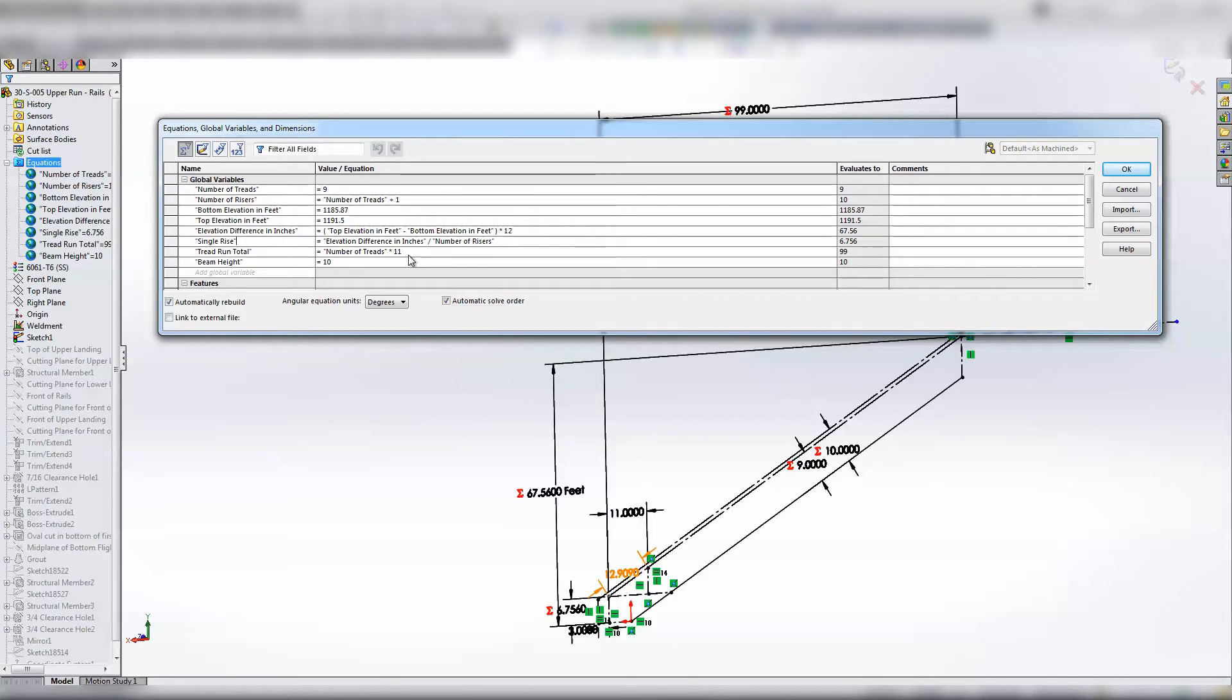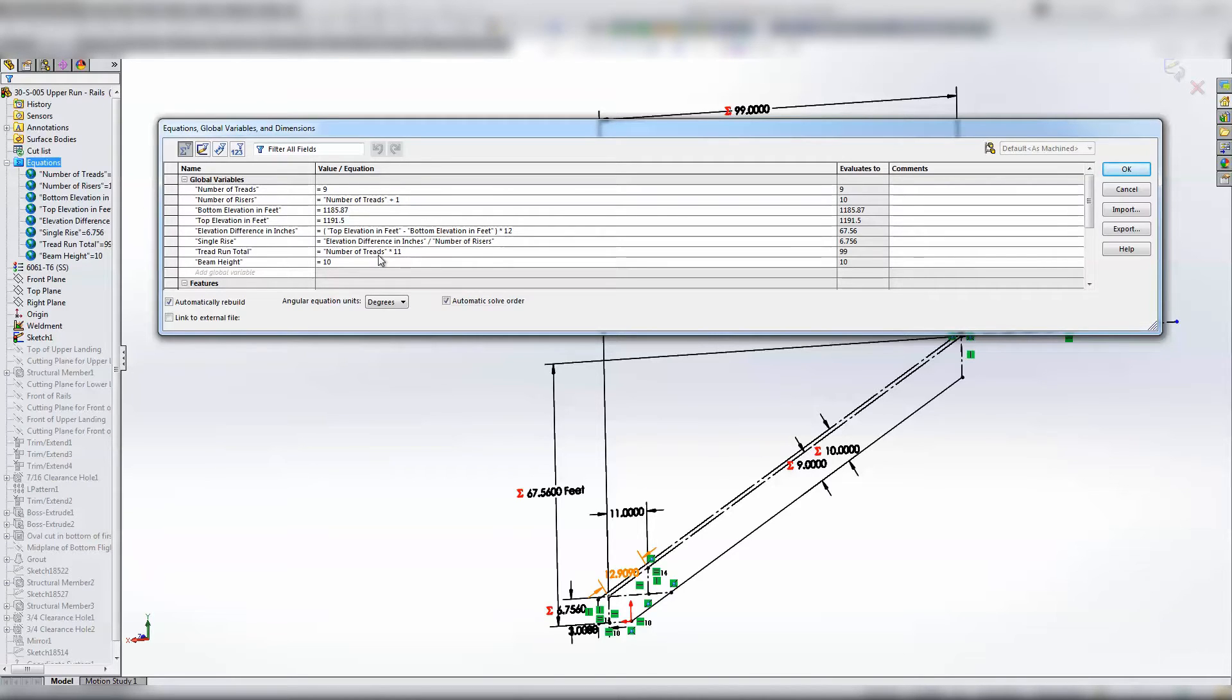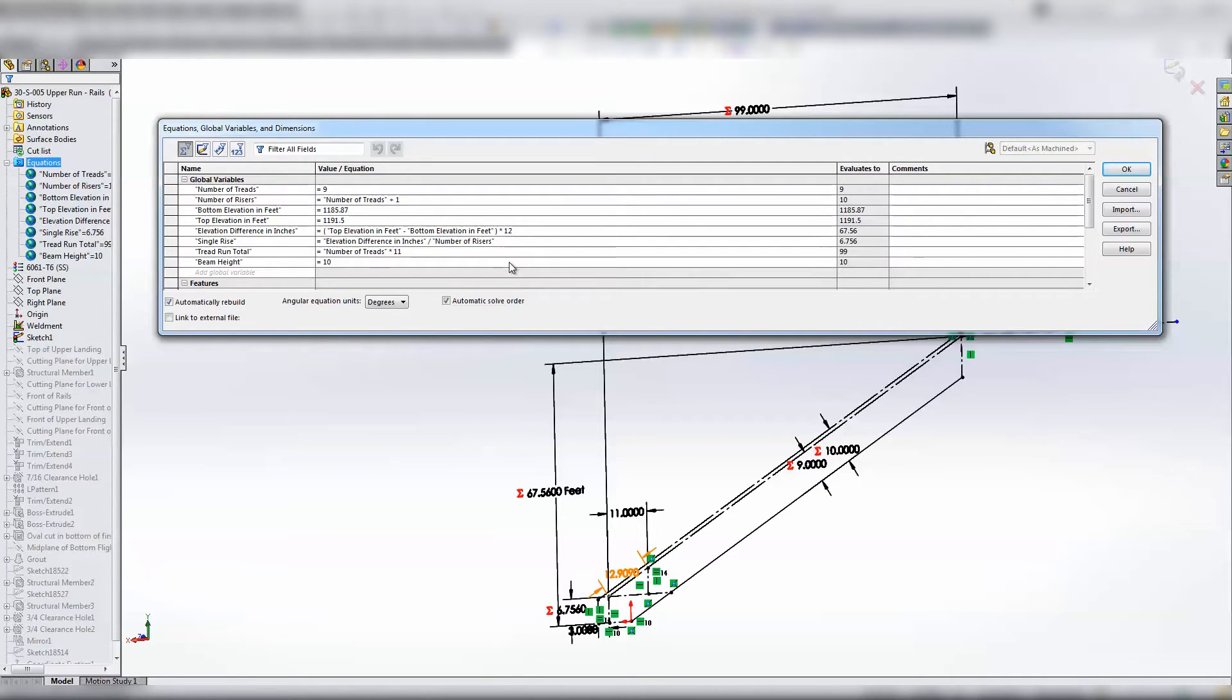Times number... or no, 11 is the tread depth. Number of treads is 10, so 10 times 11 is 99. That's how I got it. The tread depth is 11 inches. I probably should have set tread depth as a global variable too.